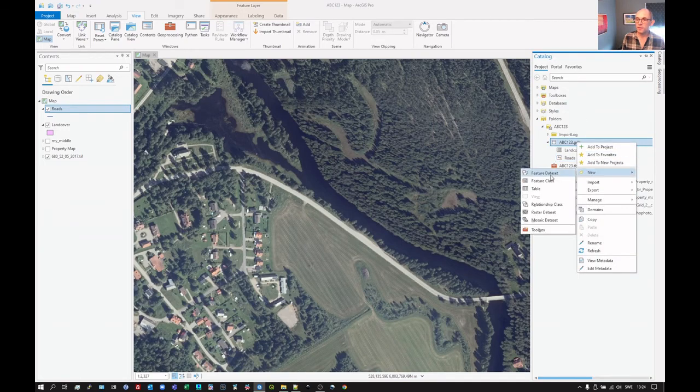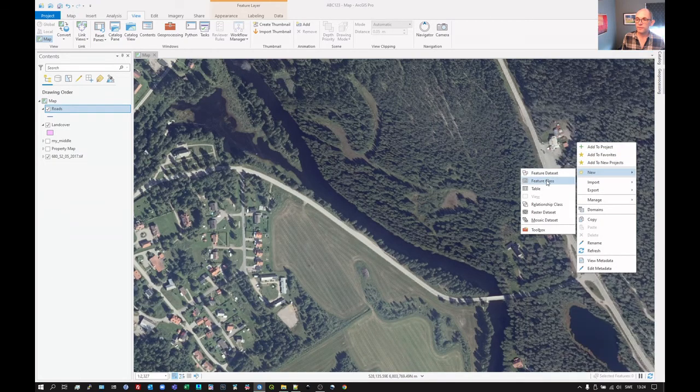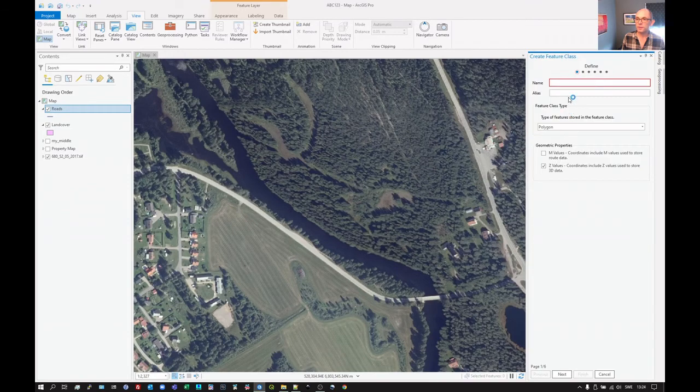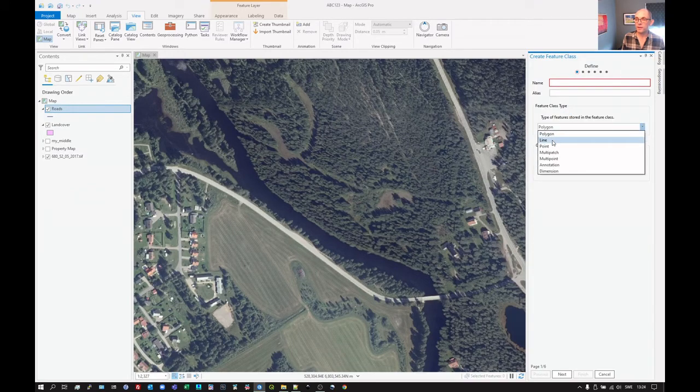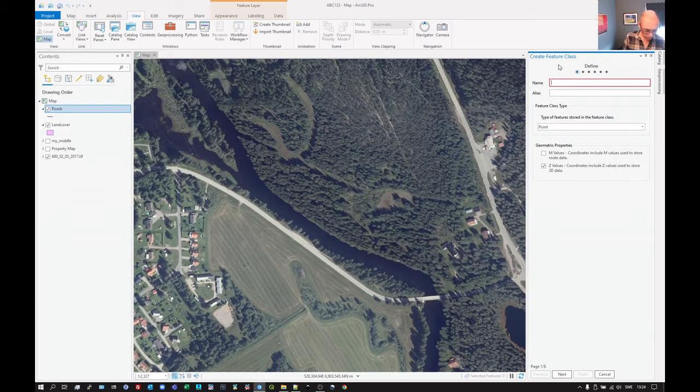Add new and feature class. And this time we're going to add a point layer. And this I will call trees. Z values, again, not really necessary.